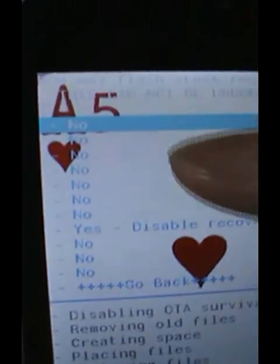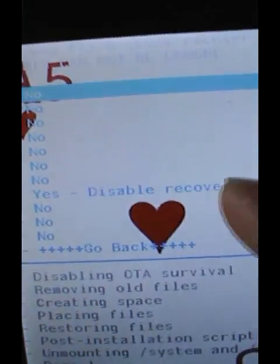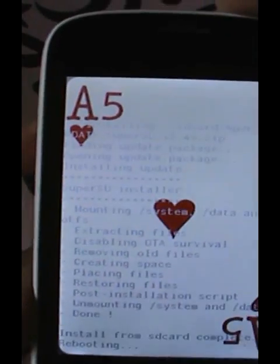You will have to check this — it is very important. You have to go to disable signature verification. Every time you flash, you need to do this step.